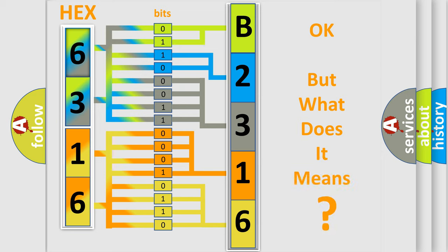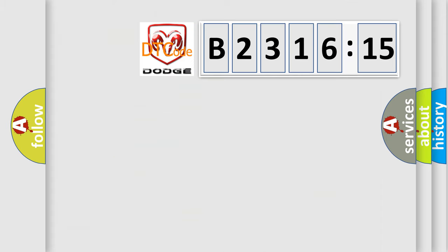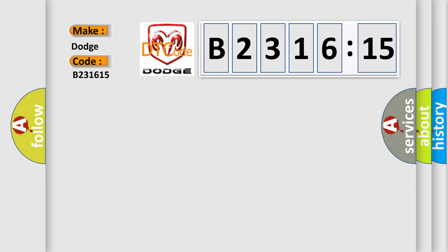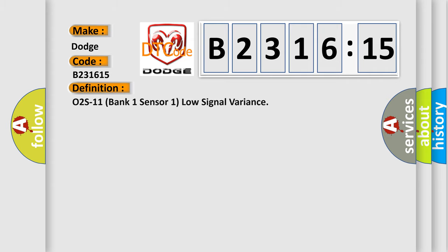The number itself does not make sense to us if we cannot assign information about what it actually expresses. So, what does the diagnostic trouble code B231615 interpret specifically for Dodge car manufacturers?